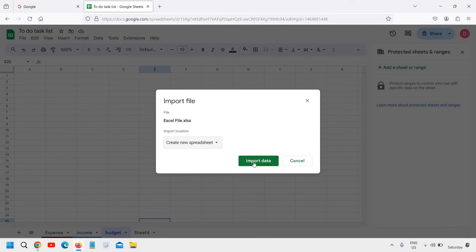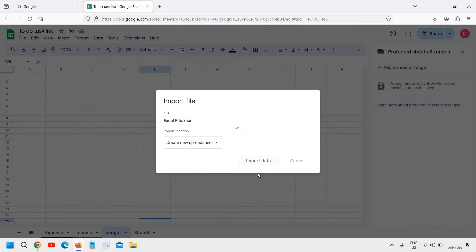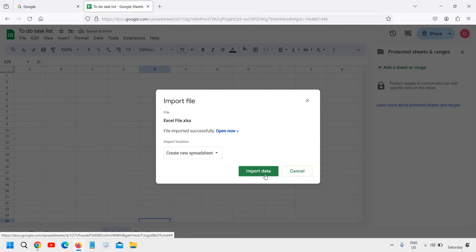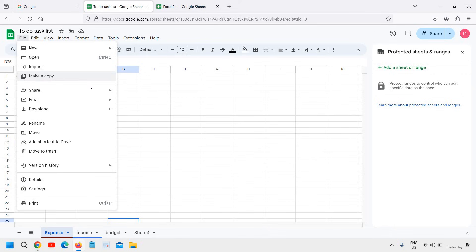I can see an Excel file. It's asking you to create a new sheet or replace a spreadsheet. I'll click on create a new spreadsheet and the file will be imported and opened now.